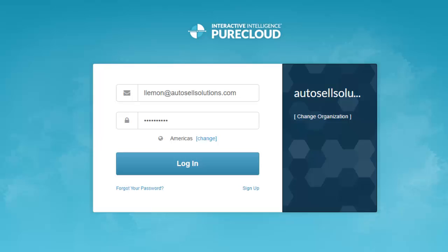Okay, today we're going to look at PureCloud Engage. This is the PureCloud Engage contact center from Interactive Intelligence based on the PureCloud platform. I'm going to log in as the user.